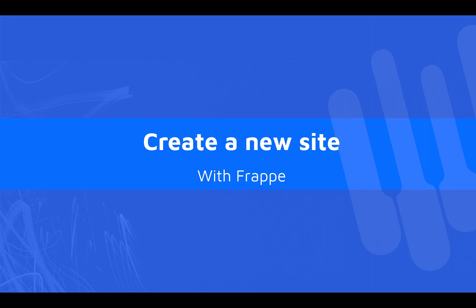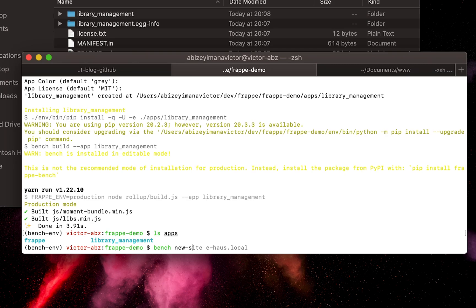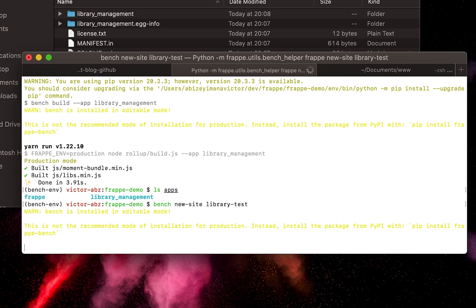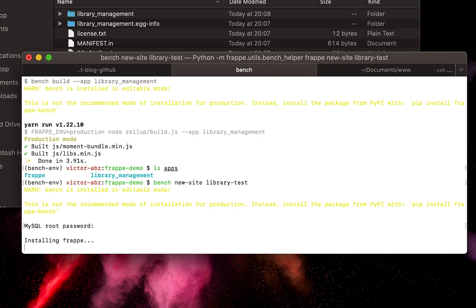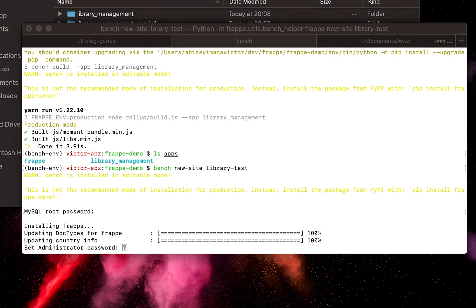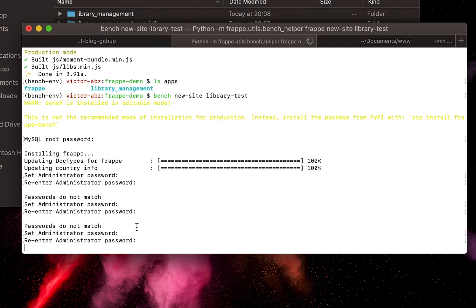To create a new Frappe site, we have to run bench new-site and then the desired site name. This command will create a new database, so we will be prompted to enter our MySQL password. It will also ask us to set the administrator password. Go ahead and set a password that you will not forget.